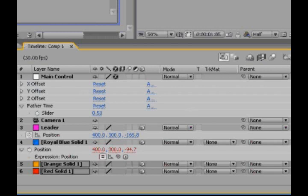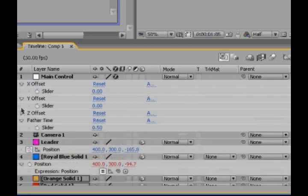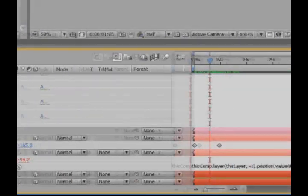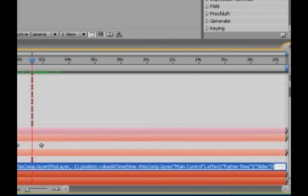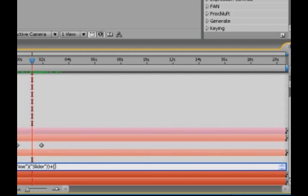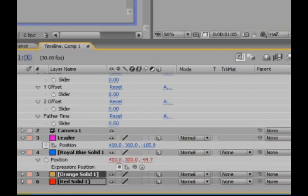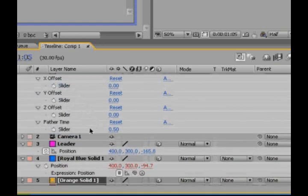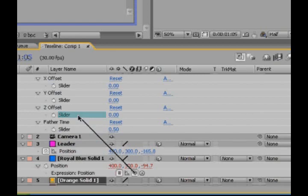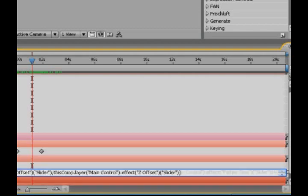So, we're just going to twirl these open, the X, Y, and the Z, so those sliders are visible to us. And we're just going to add, on the end of this, we're going to add plus a left big chunky bracket, and pick whip to the X. And then we're going to add a comma, and we're going to pick whip to the Y. And then we're going to add another comma, and we're going to pick whip to the Z. And then close big chunky bracket.